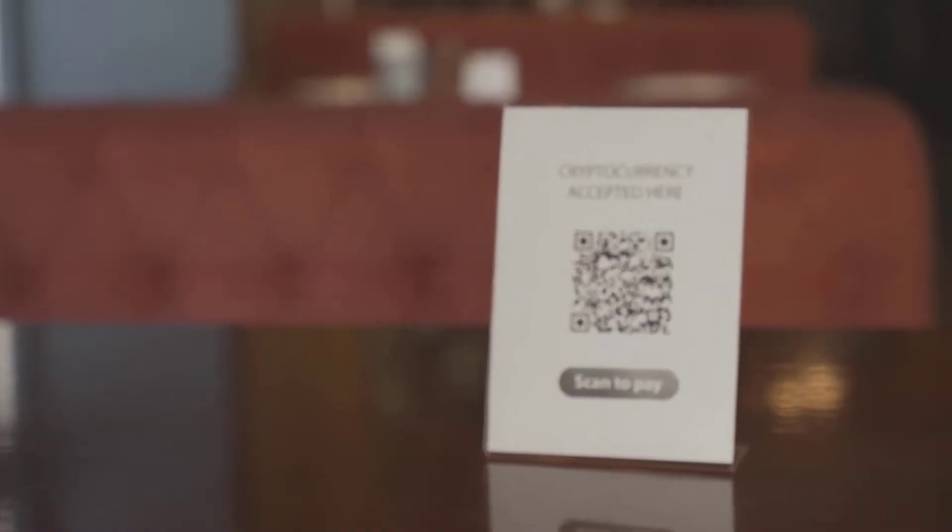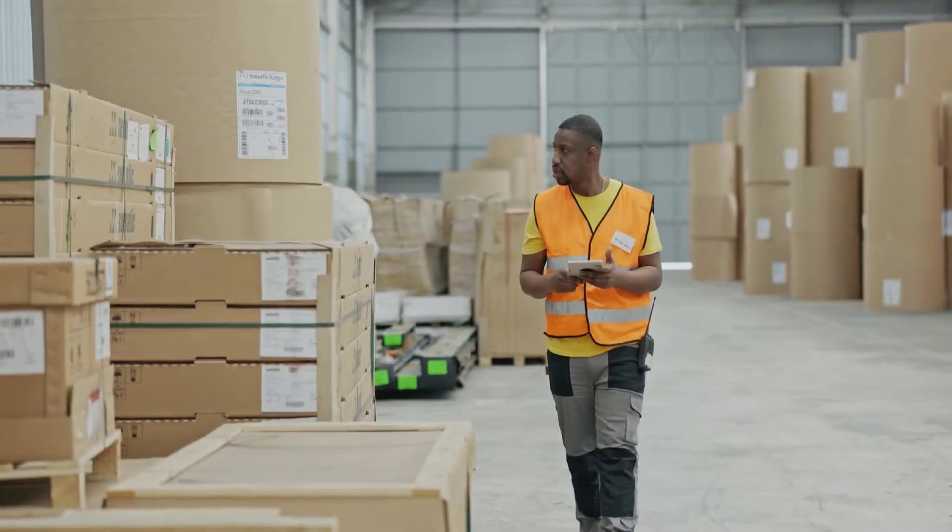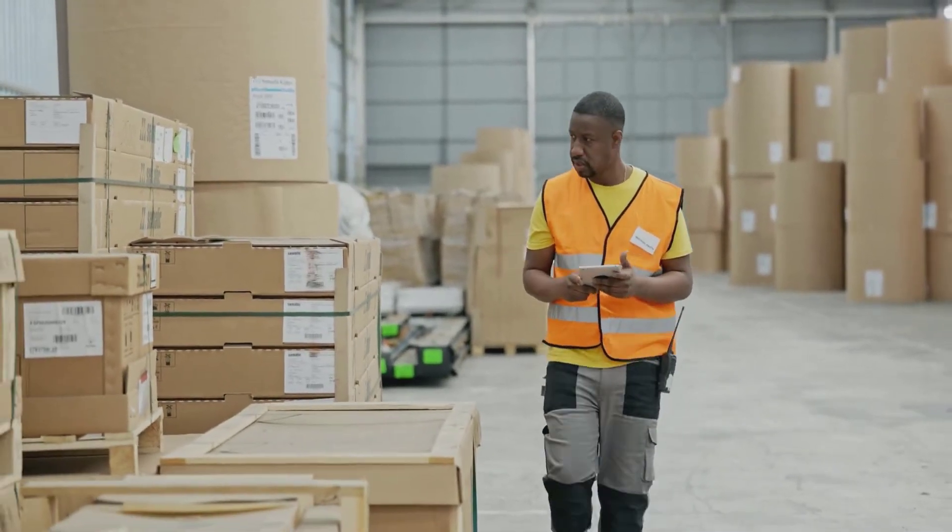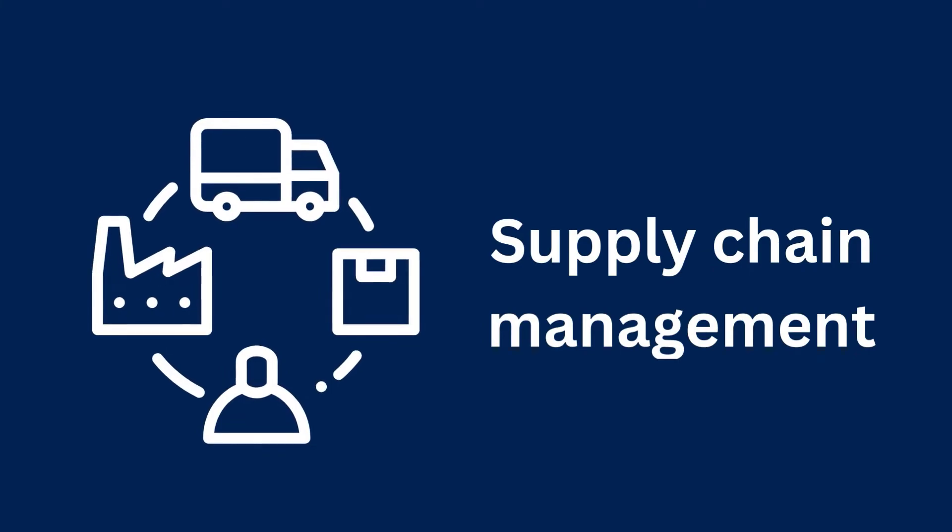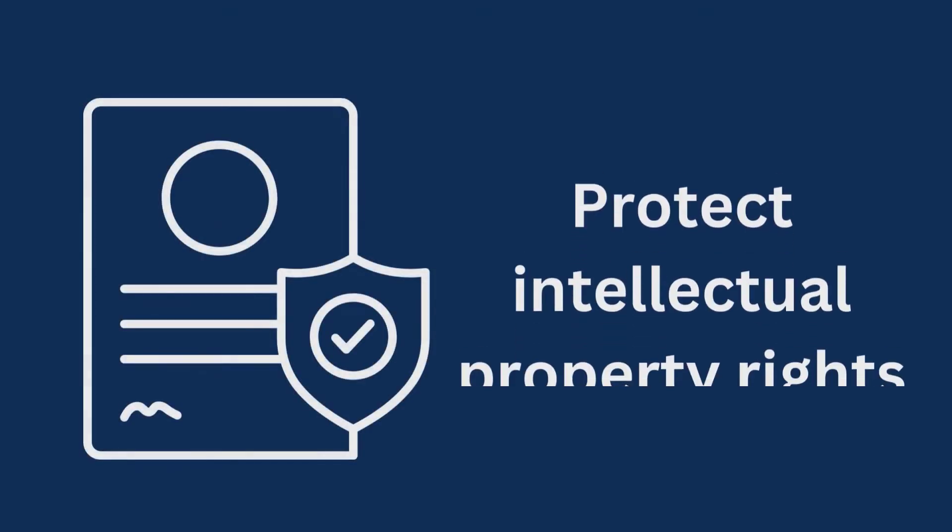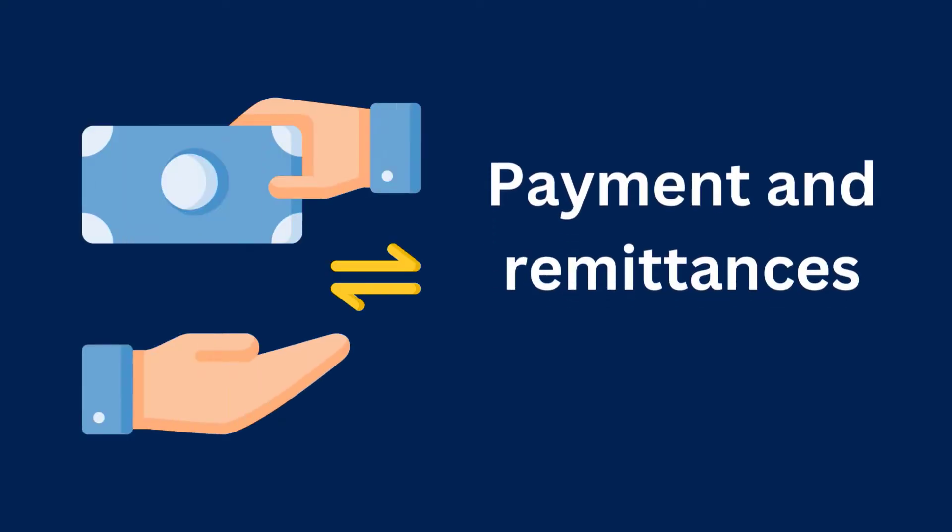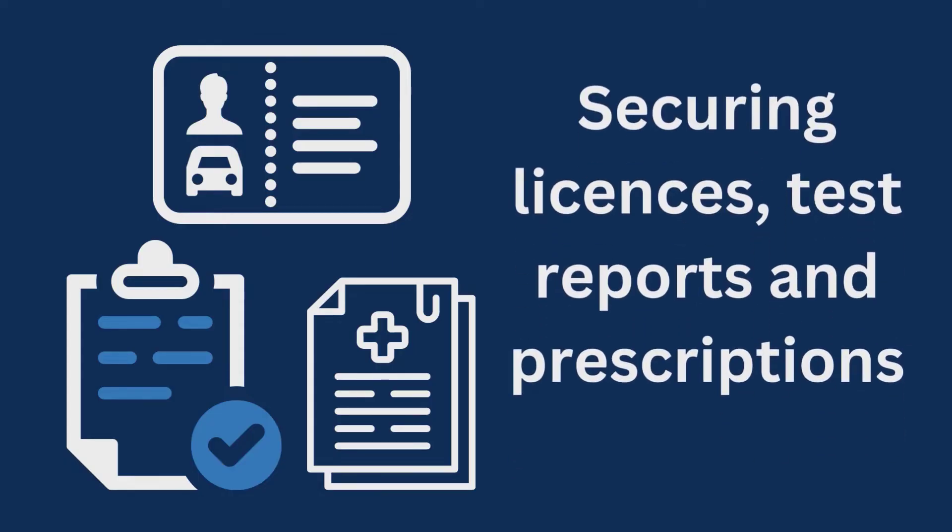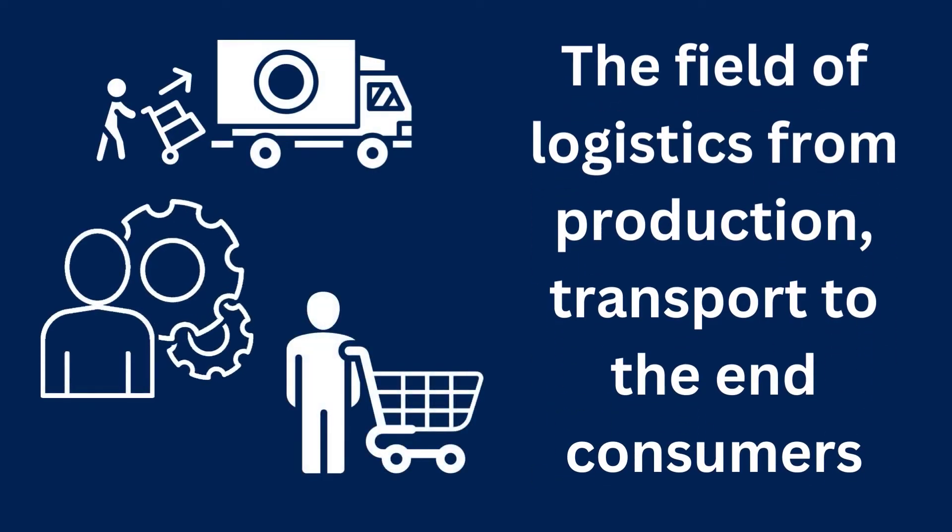ADEXA Business Blockchain is taking a showcase in different use cases. Supply chain, for example, is one of them. Protect individual property rights, payment and remittances, securing licenses, test reports and prescriptions, and the field of logistics to production and end customers.